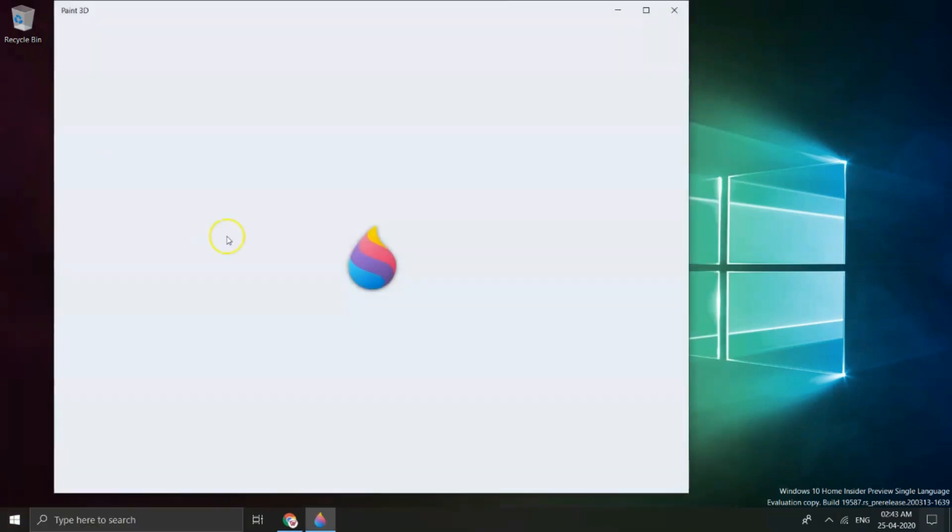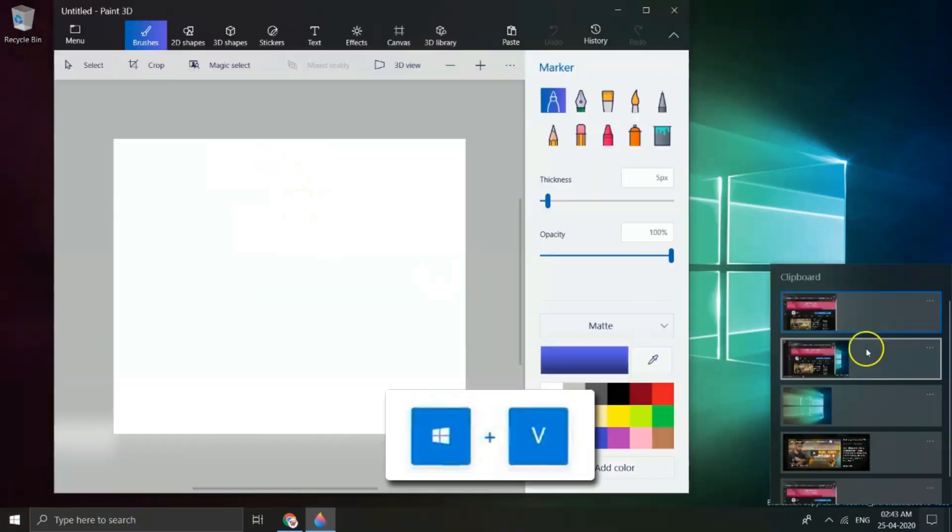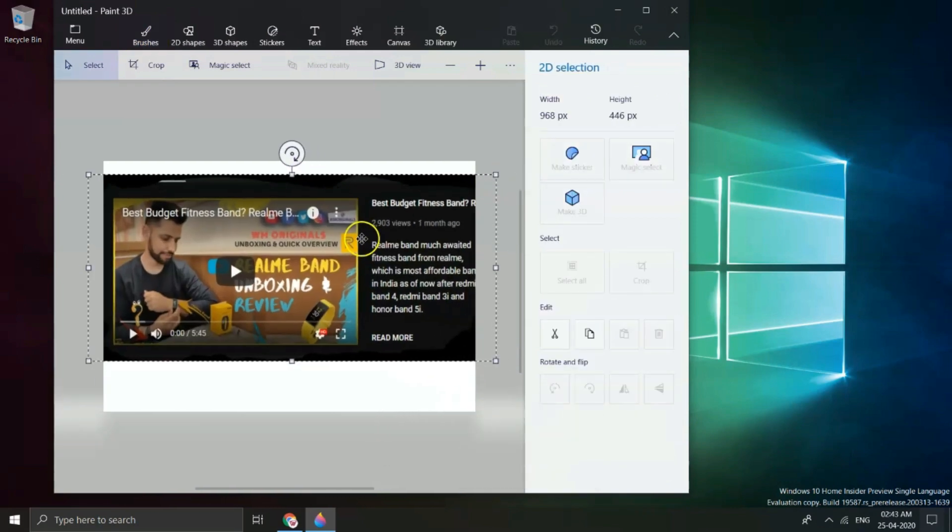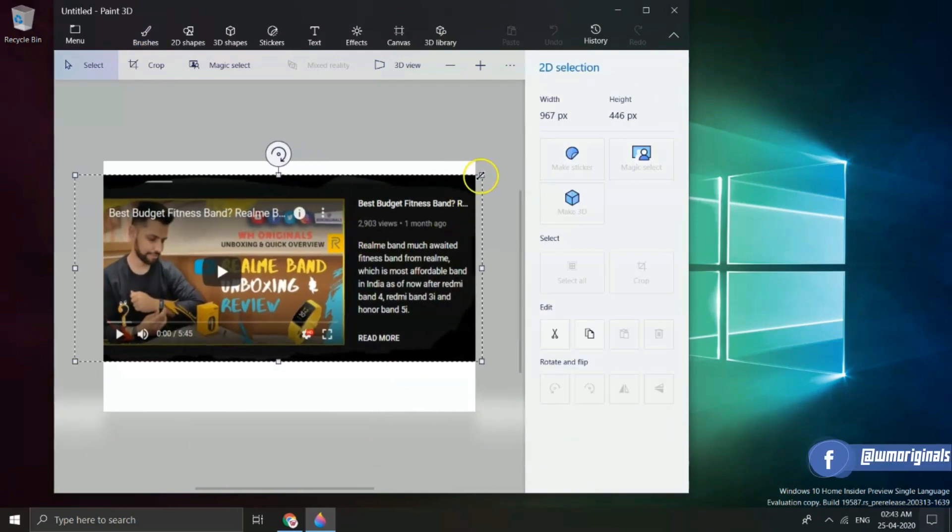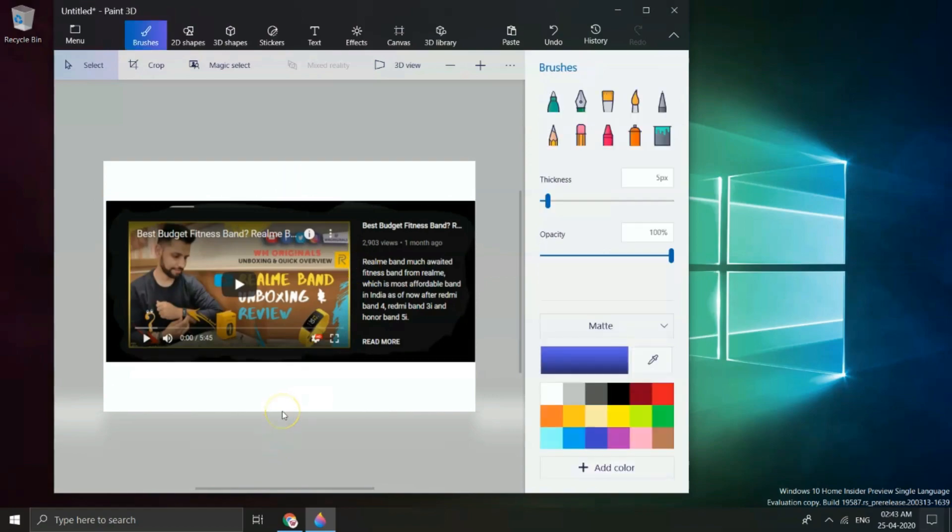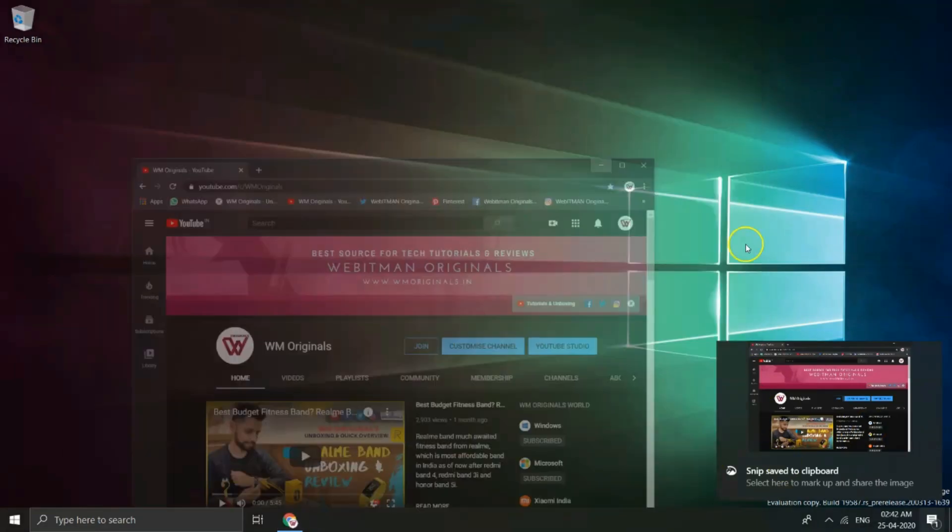You can also save them if you want by copying them to Paint 3D app. Or you can also save them directly by clicking Windows plus V and selecting a particular clip which you want to save or share. You can also save them like this. It's that simple to take screenshots in Windows 10.